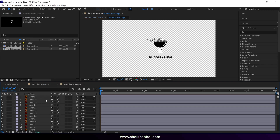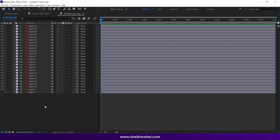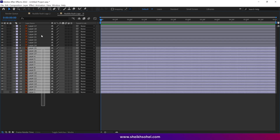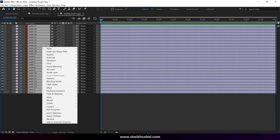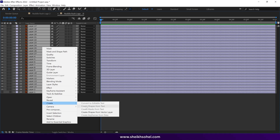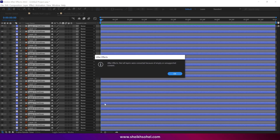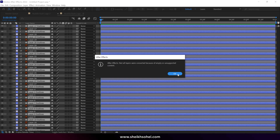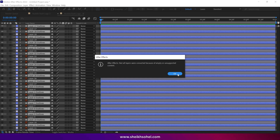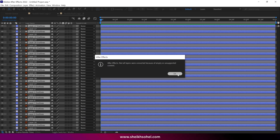You can see there are lots of Illustrator layers, so we have to convert them into shape layers. Simply select all the layers, right-click, choose Create, and then Create Shapes from Vector Layer. If you see a pop-up box telling you that not all layers were converted due to empty or unsupported content, simply click OK and ignore this box.